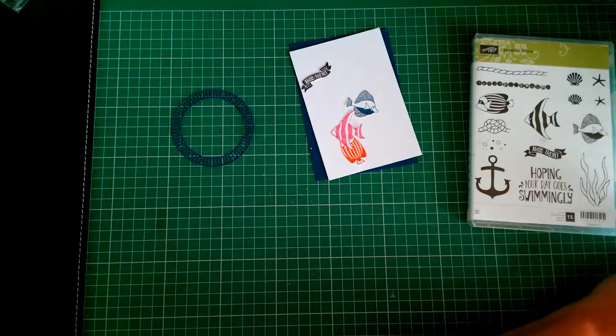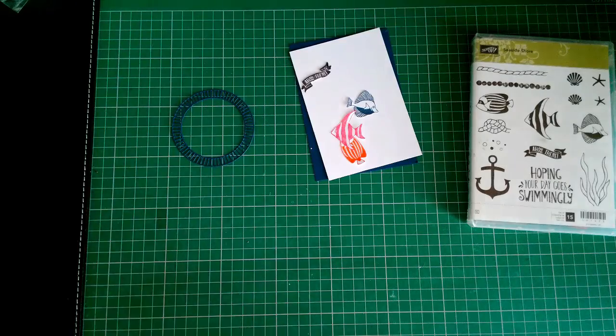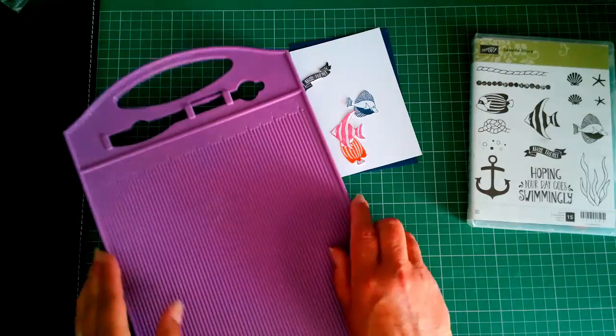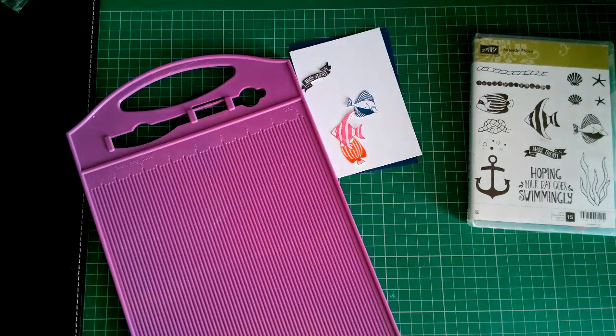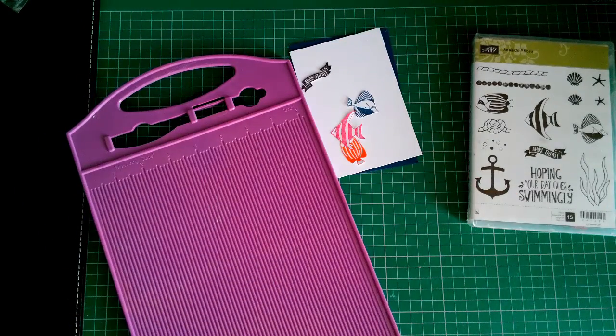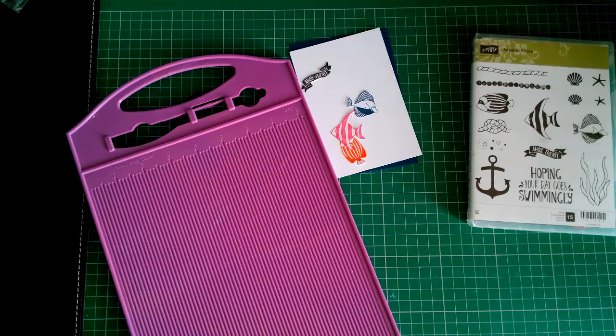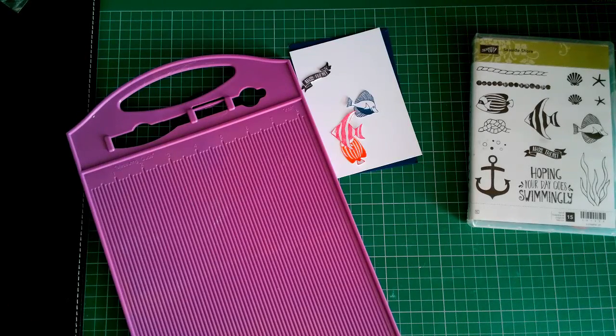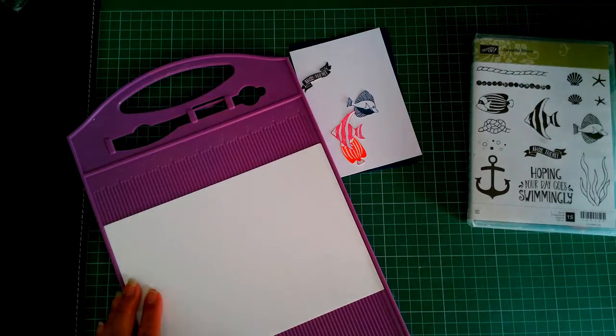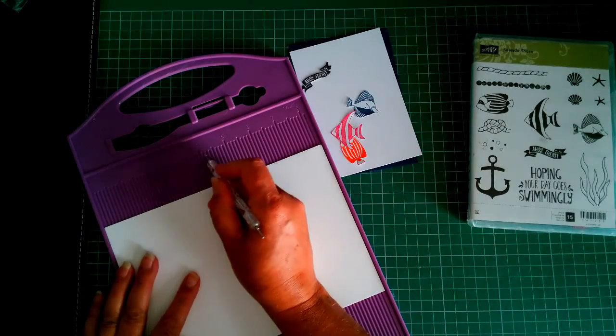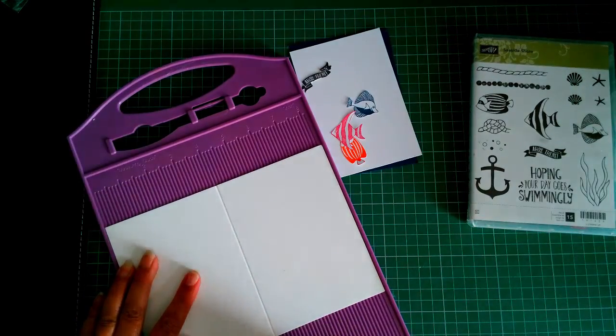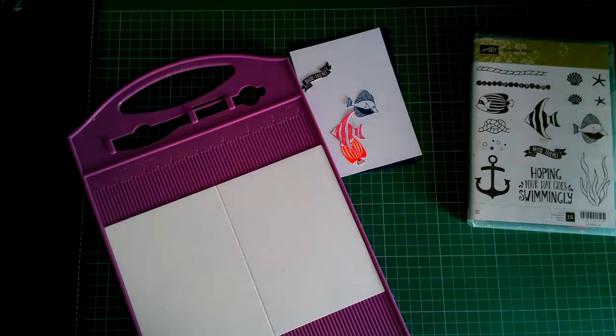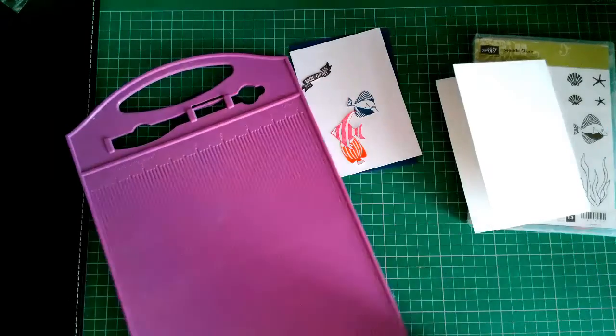So that's that. I'll just get the base and score that out at four and an eighth, just like that.